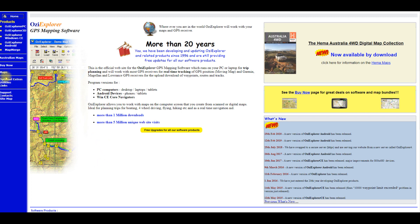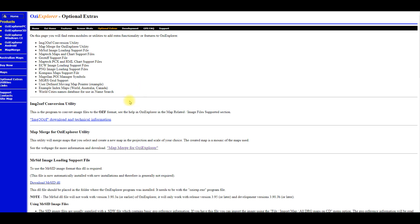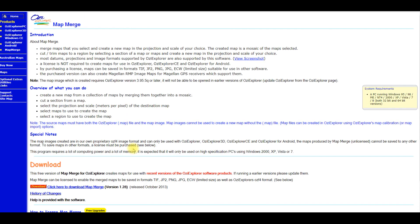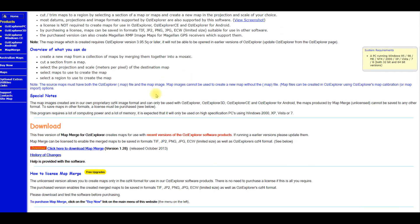On the left hand menu there's an option for optional extras and utilities and links. If you click on optional extras, you come to a page and just down a couple of entries from the top you'll see 'Map Merge for Aussie Explorer utility.' Click on that and it takes you to a page showing you how to download and use the Map Merge utility. It's a free utility which enables you to merge different Aussie Explorer maps into one. You just click to download Map Merge.